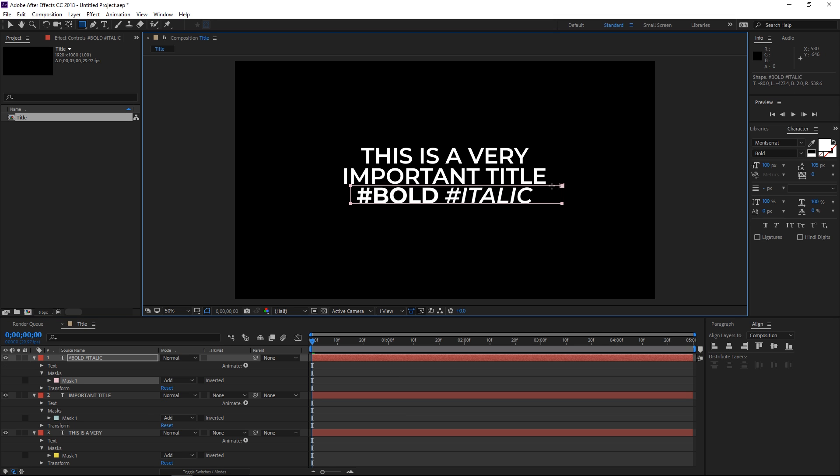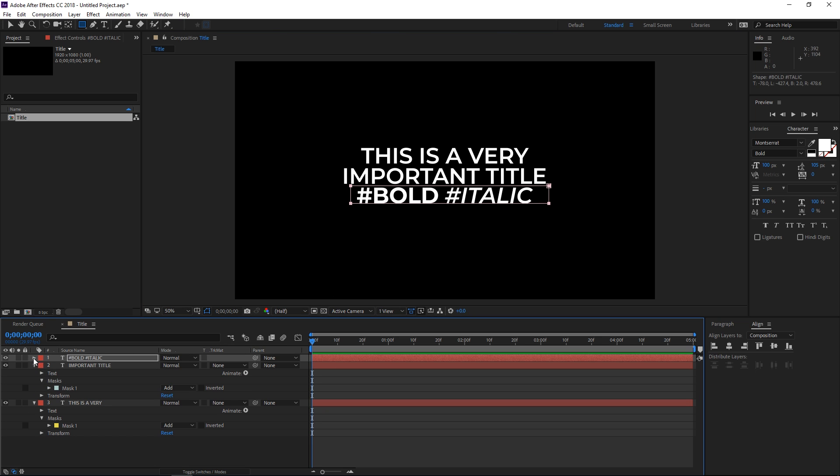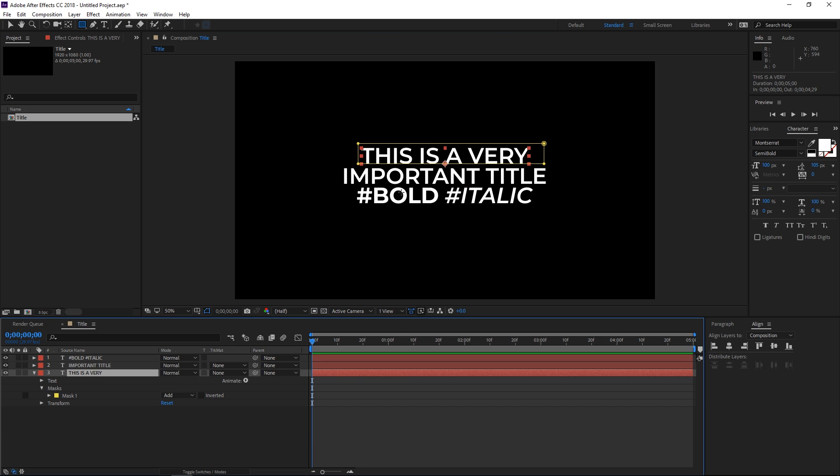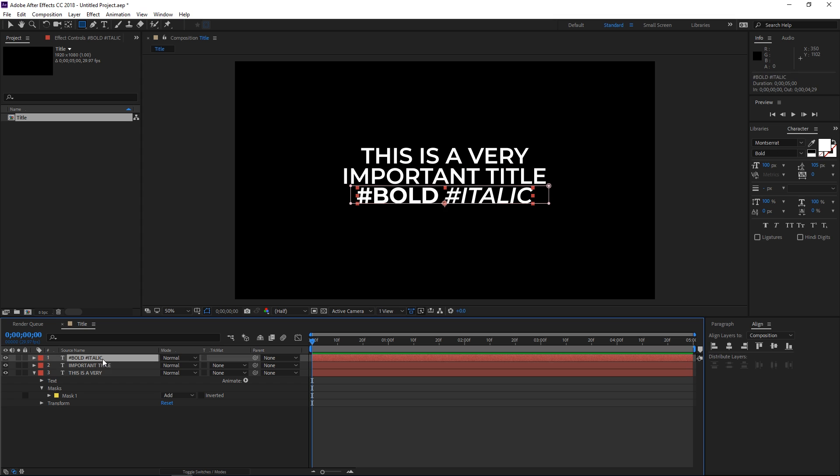Once you're done with this, we only need to animate one of these text layers because they all have the same character size. But if they don't, then be careful with this and the values. We're just going to animate one and then copy and paste the animation to the remaining two lines.